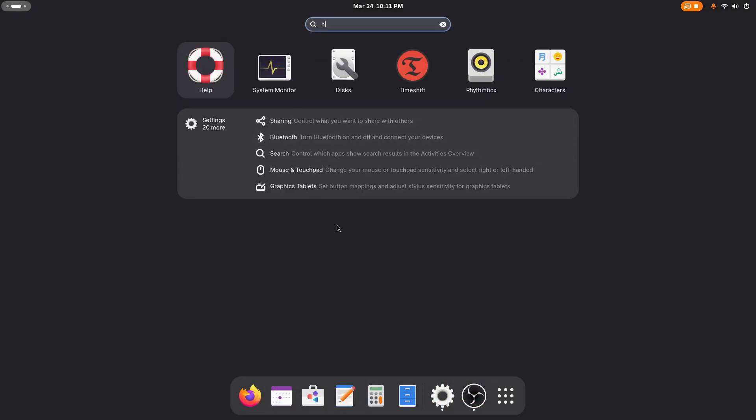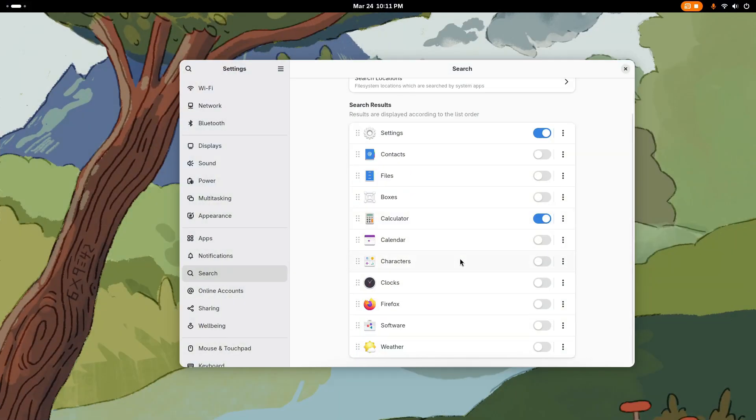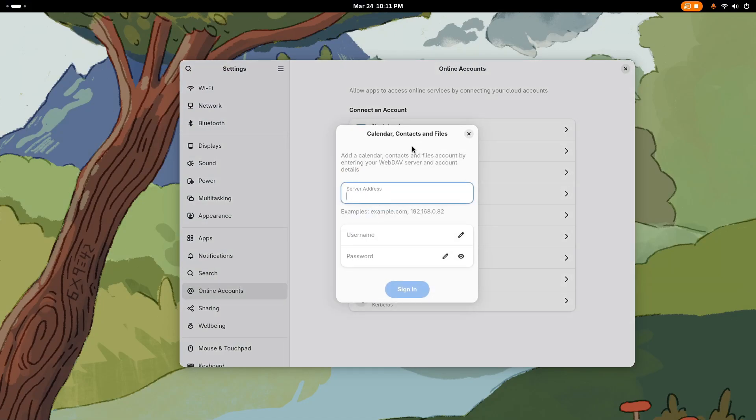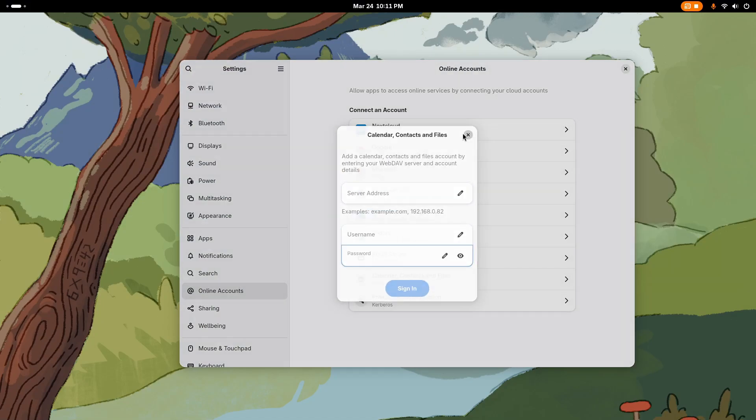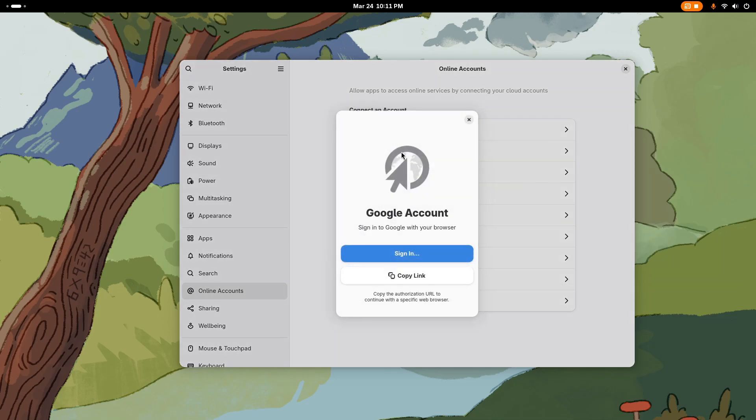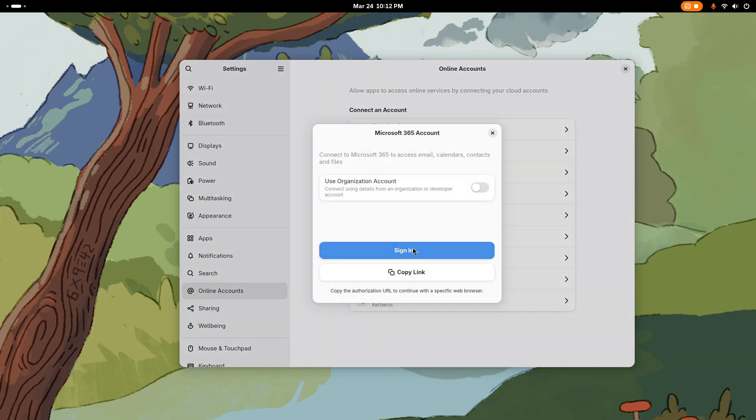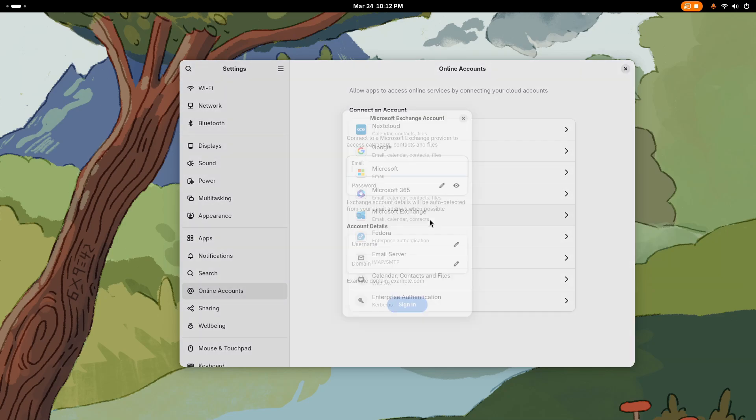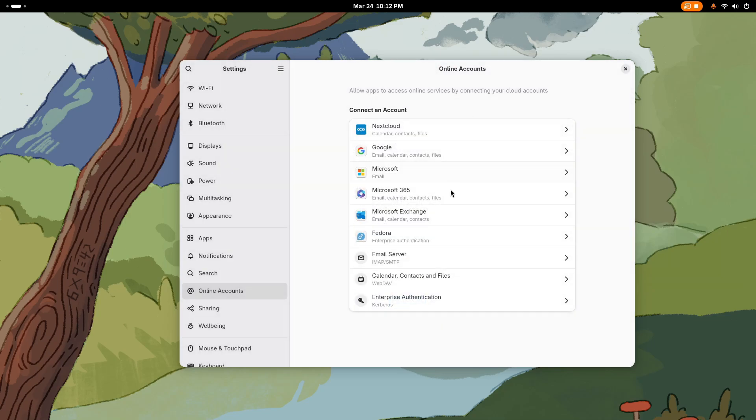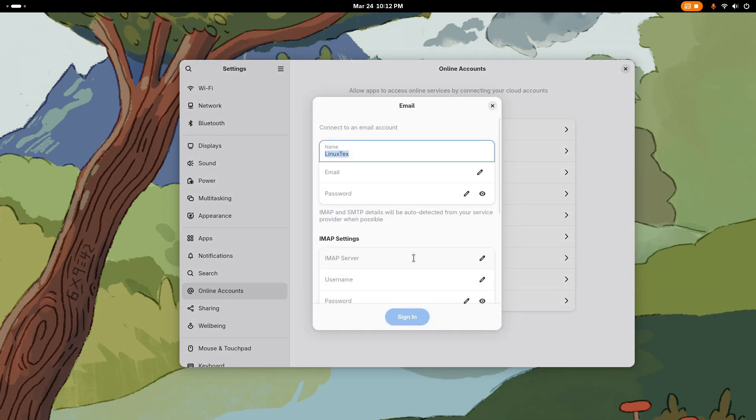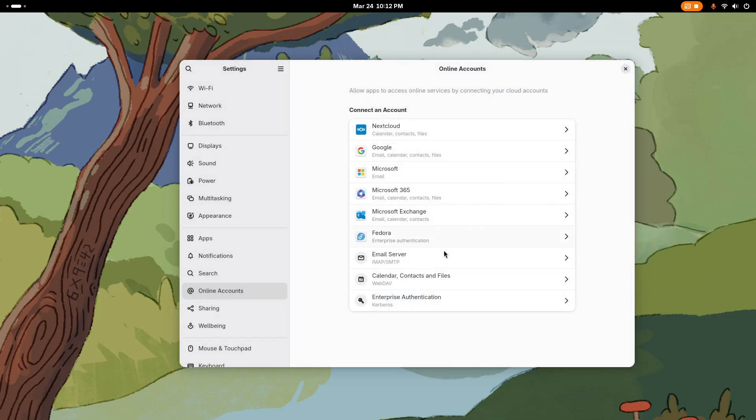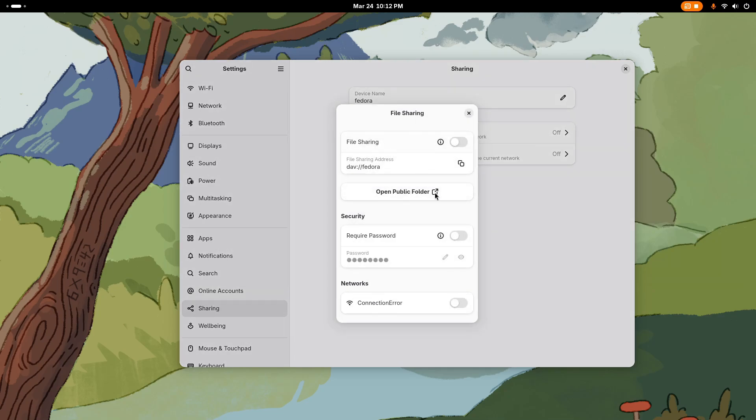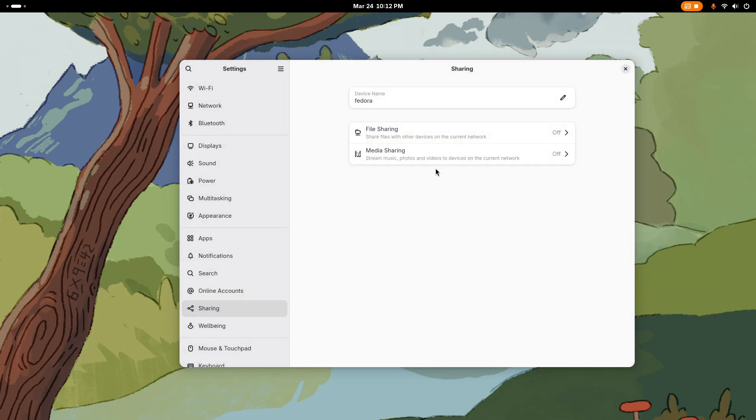Fedora 42 also brings RPM copy-on-write support, so installing and updating packages on BTRFS is more efficient. This is actually disabled by default, but you can go ahead and enable it. And if enabled, the system uses file system reflinks instead of copying files, significantly reducing disk IO and CPU usage during updates. Once this is enabled by default, Fedora will start showing much quicker and lower-head updates. And this is going to be great for performance as well as SSD lifespan.